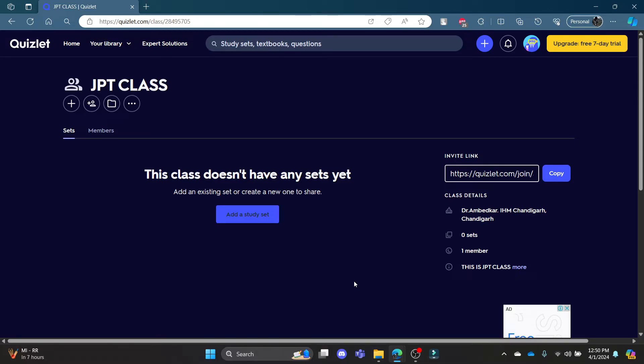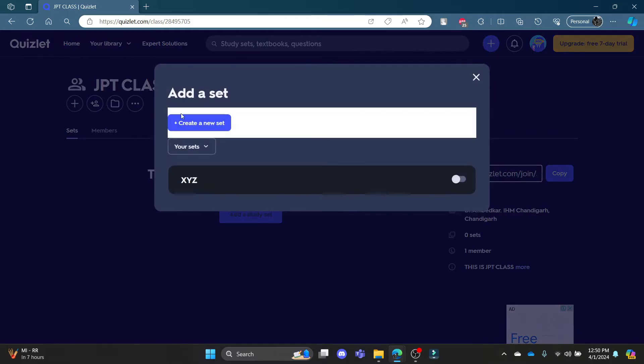Go ahead and open quizlet.com and then log into your account. Now go ahead and go to your class and you can see this interface over here. You can click on this and there will be a new set if you create one.